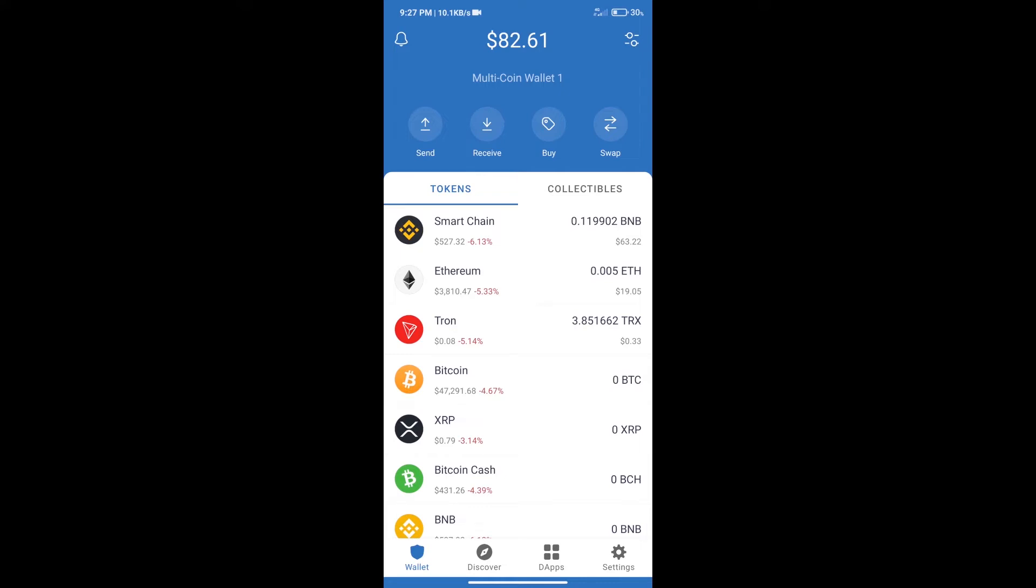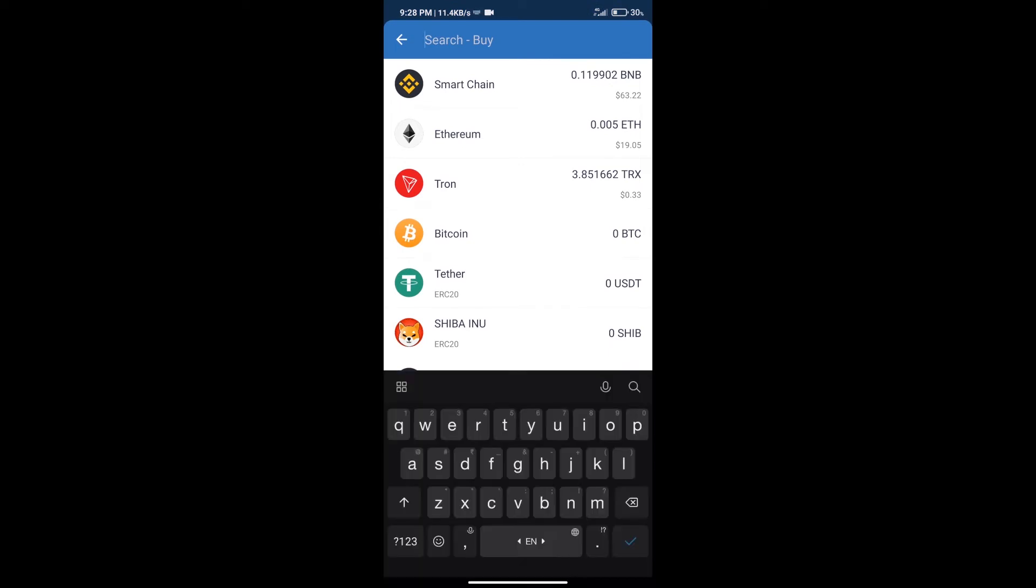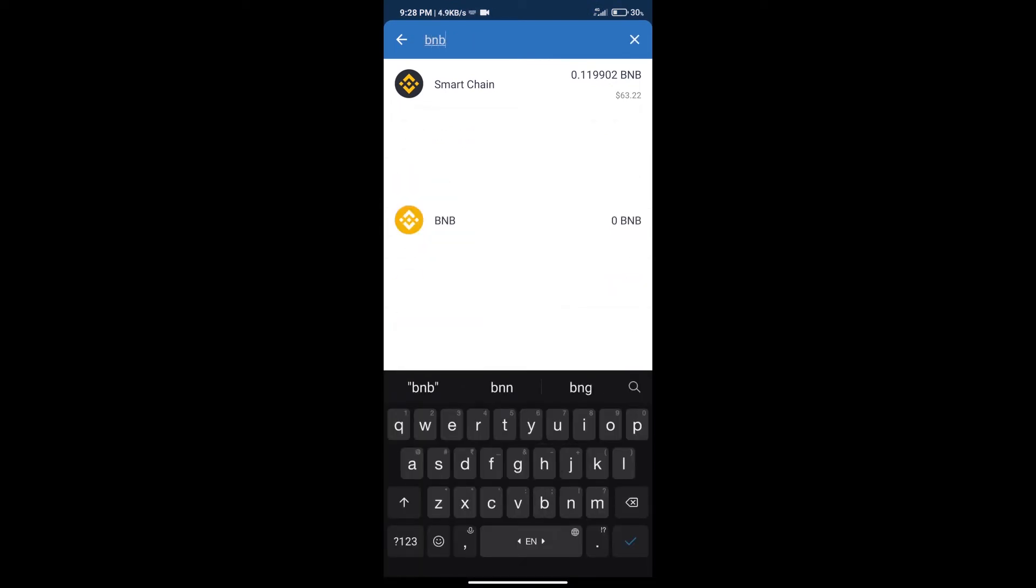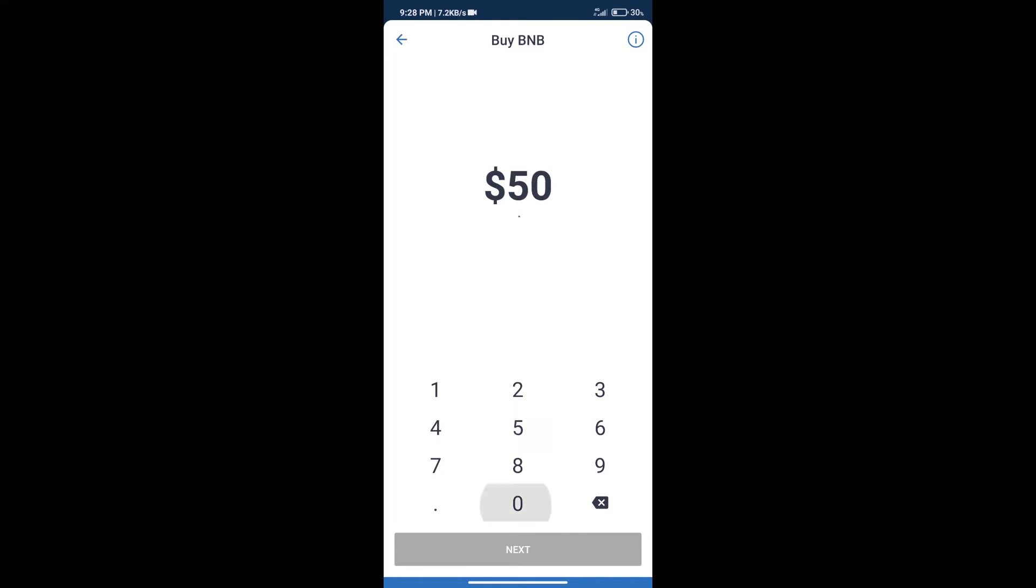After that, we will click on the buy button. And here we will search for BNB. Click on Smart Chain. Here we can purchase a minimum of $50 BNB using Moonpay.